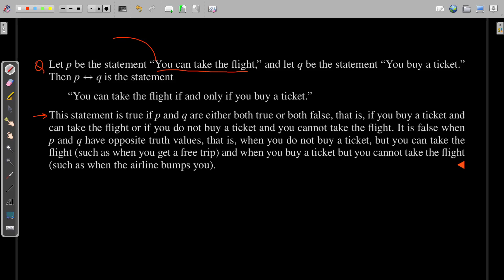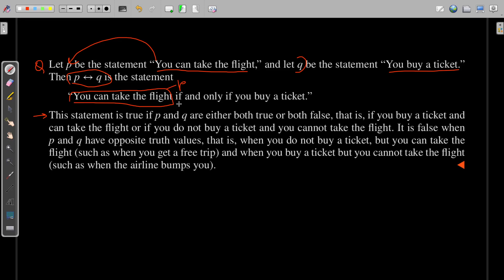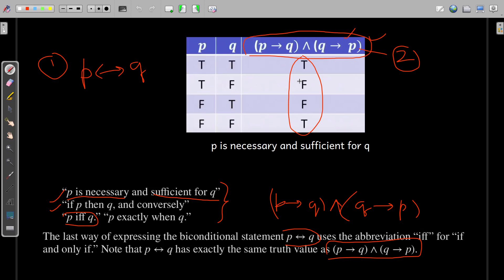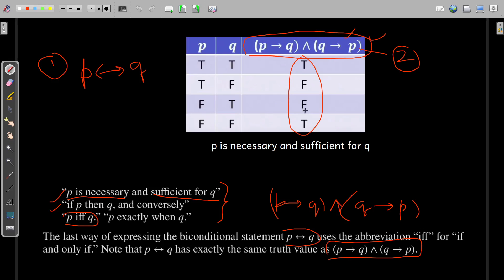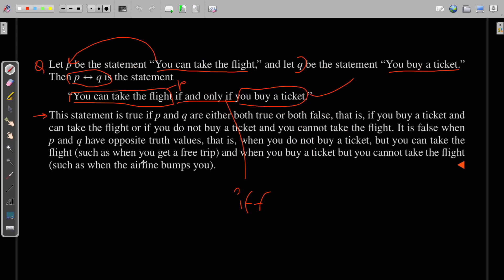Consider propositions p and q. Let p represent 'you can take a flight' and q represent 'you buy a ticket.' The statement p↔q is read in English as: 'You can take the flight if and only if you can buy a ticket.' For this statement to be true, both p and q must be true — meaning you can take the flight if and only if you have the ticket.